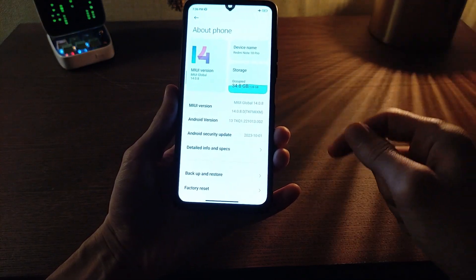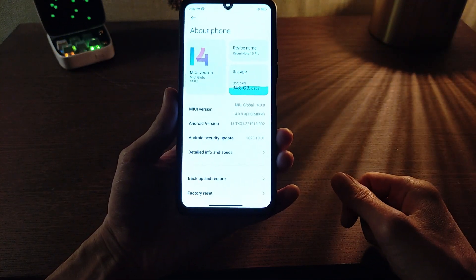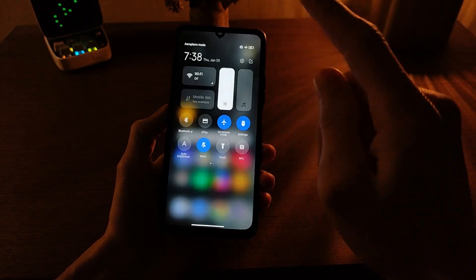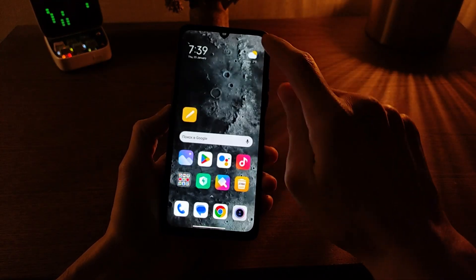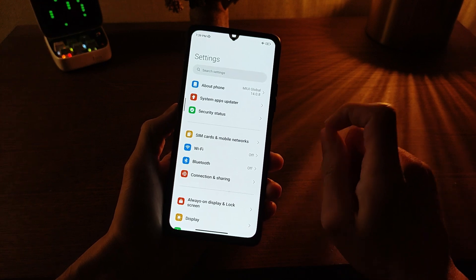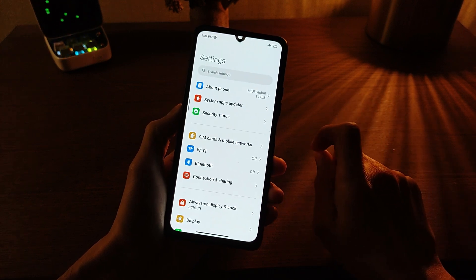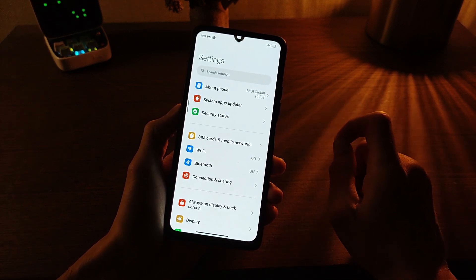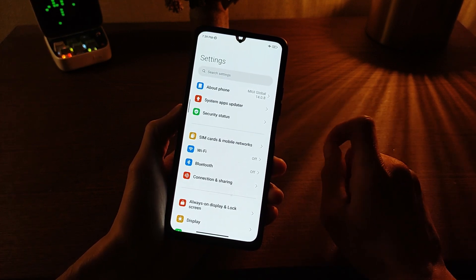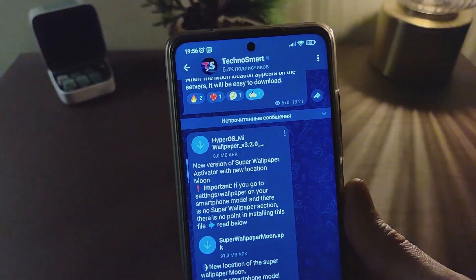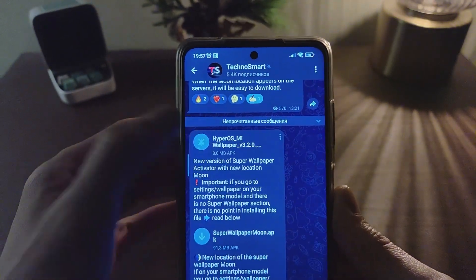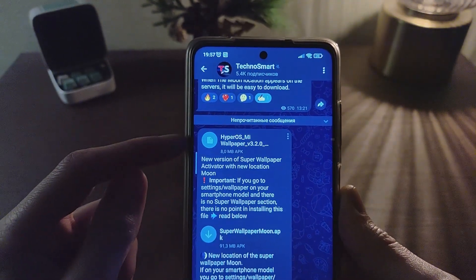Subscribe to my YouTube channel TecnoSmart. Let's go. If you have a flagship smartphone Xiaomi, Redmi, or Poco, you need the activation file for super wallpaper. Download the last version from my Telegram TecnoSmart — link will be in the info box. One click download and two click install.